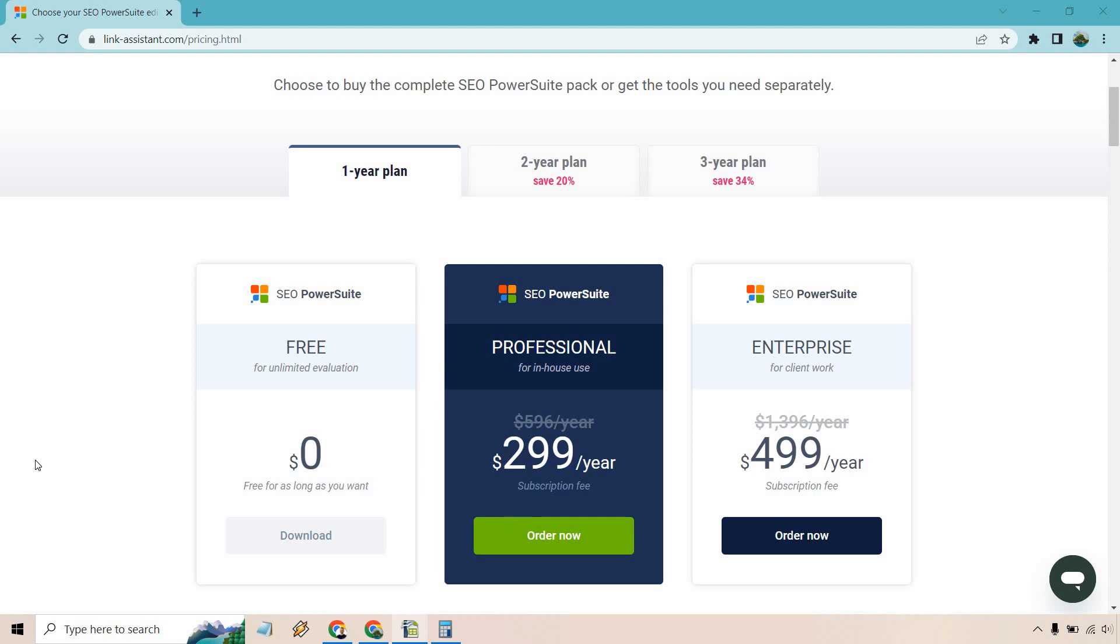First and foremost, if you do want to check out SEO PowerSuite, I will leave a link down below. The great thing about them is they do come with a free plan, as you can see on the left side. And if you like what you see there, of course, you can always upgrade.